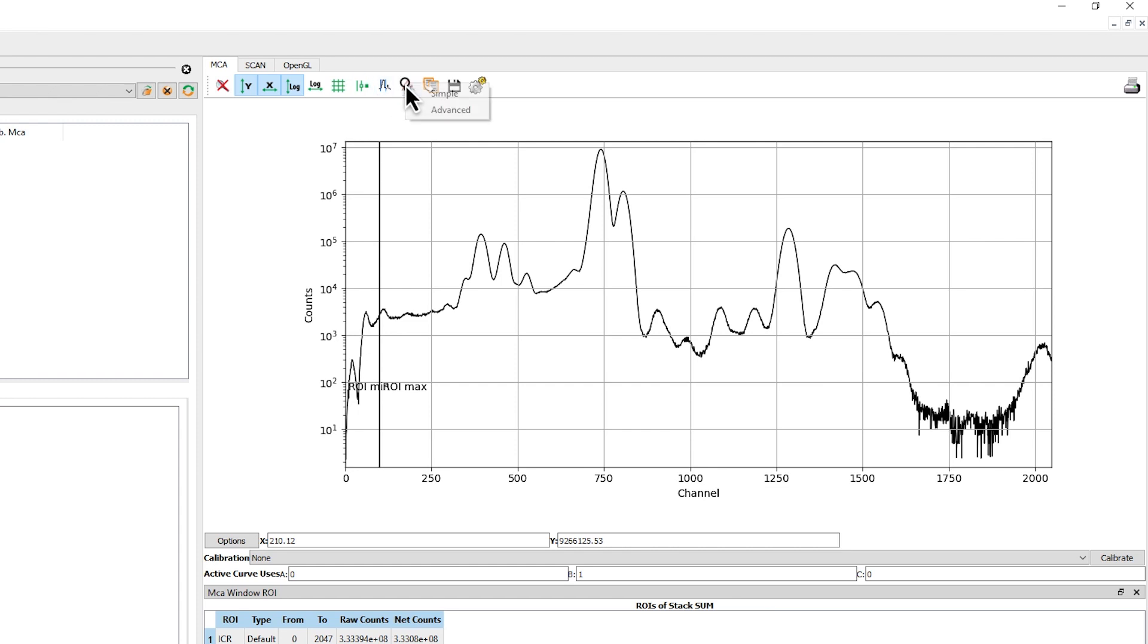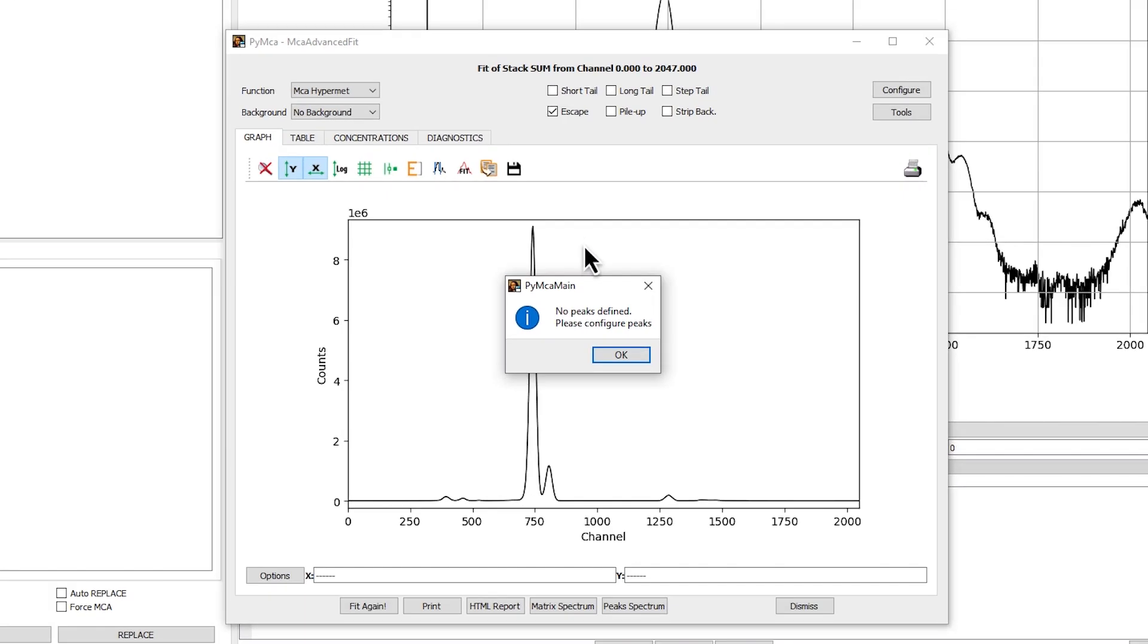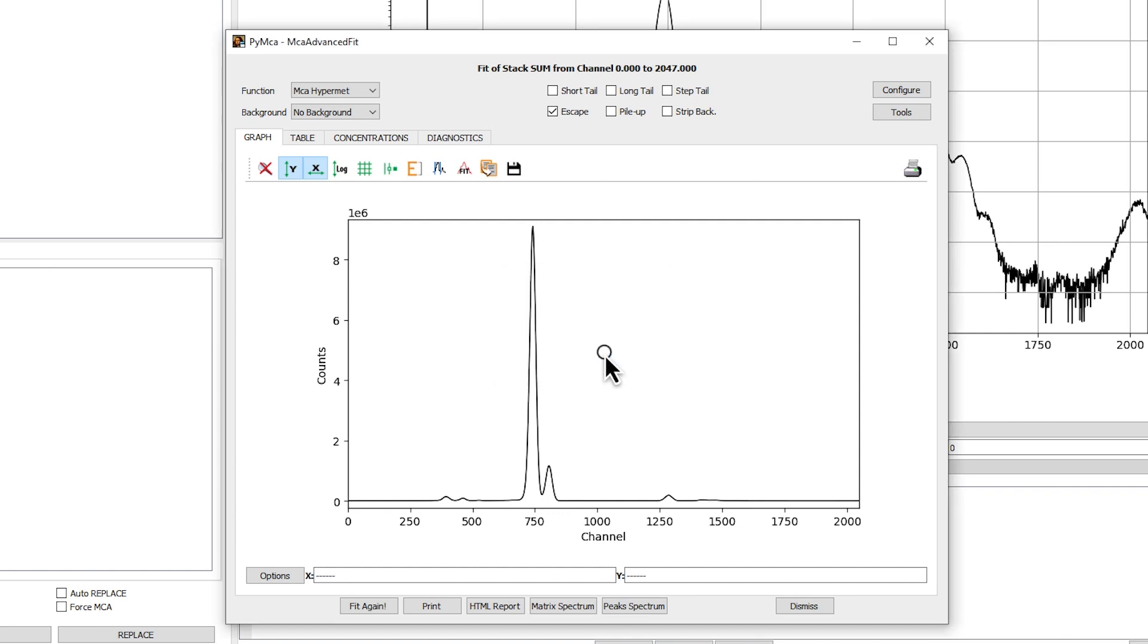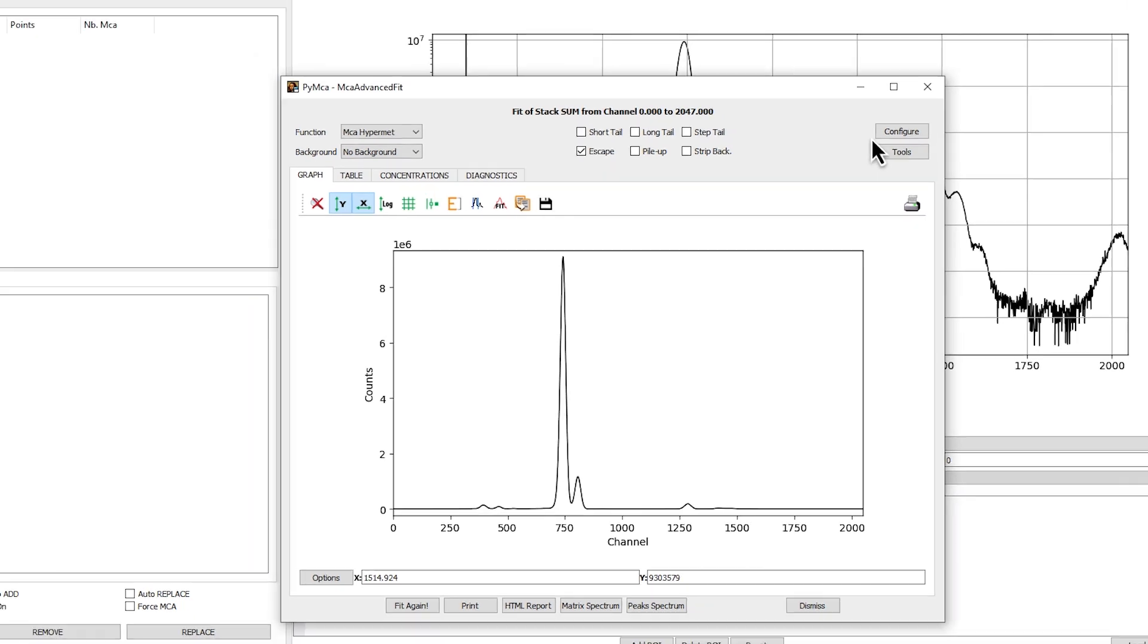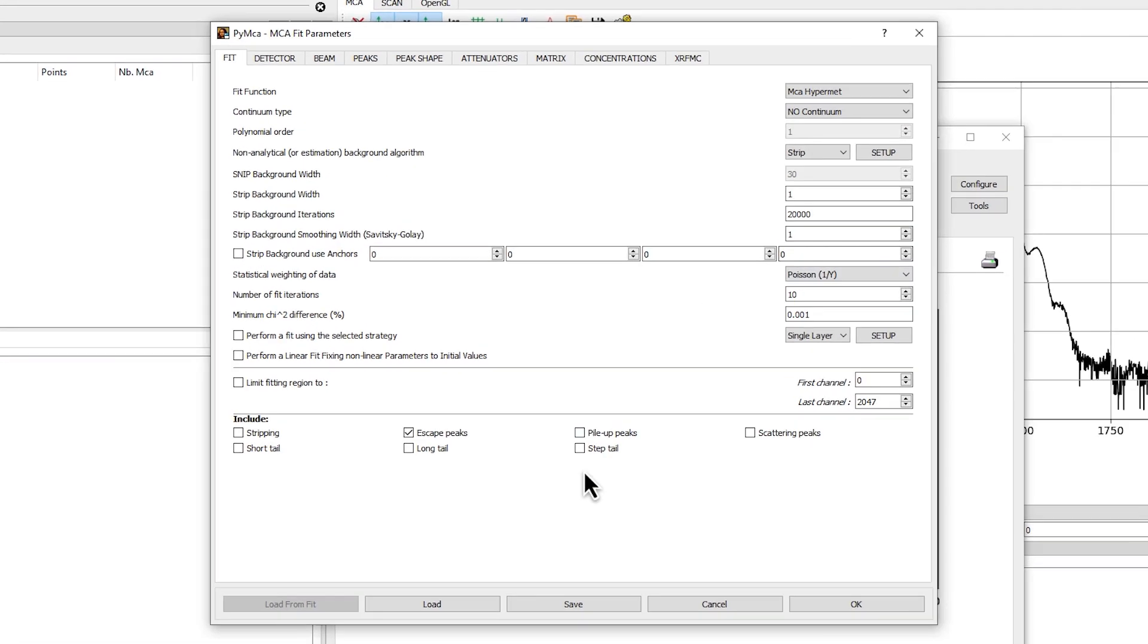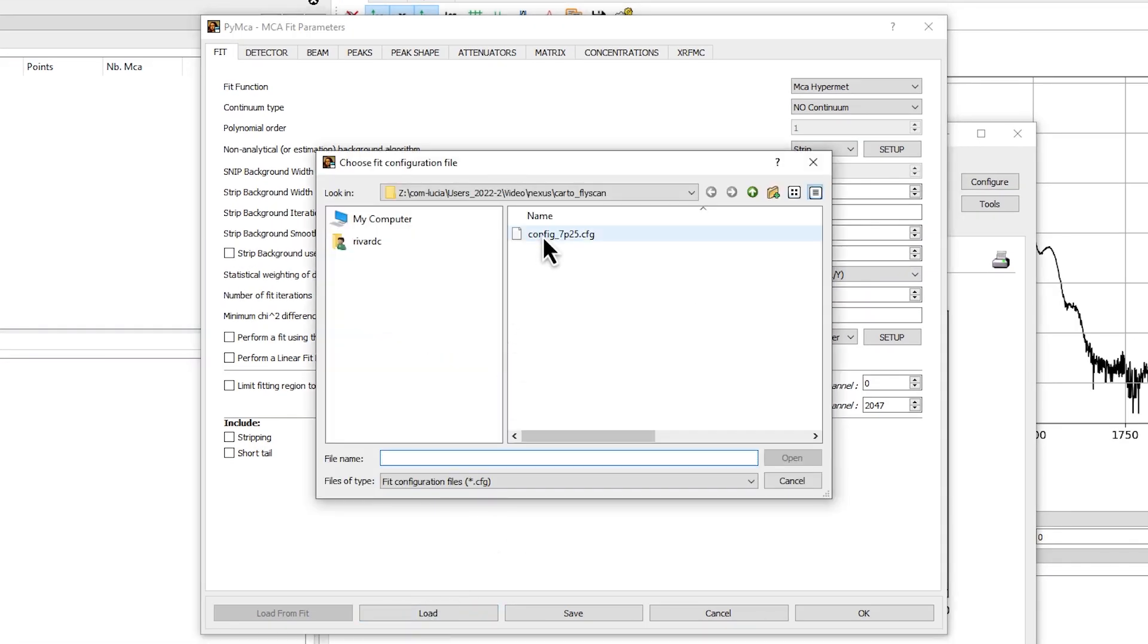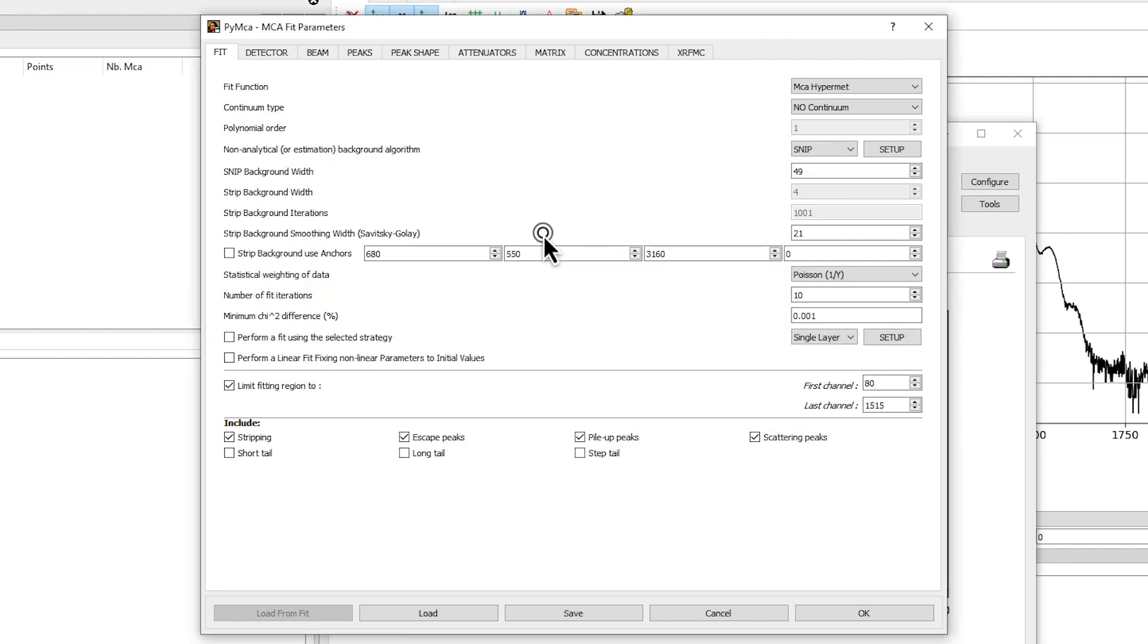Click on Fit icon then Advanced to open the MCA advanced fit window. If present, accept the message indicating the absence of defined peaks. Click on Configure to open the MCA fit parameters window. Click on Load to open Lucia configuration file. With the help of your local contact, check and modify the excitation energy, the energy range of the fit, and add or delete elements until you obtain a satisfying fit.